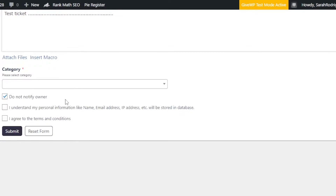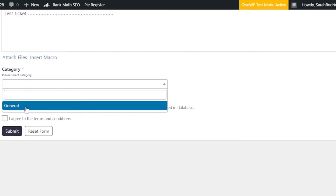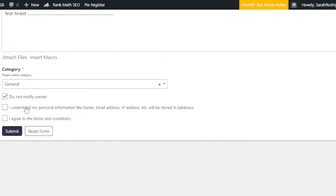Moving on, we have Category. You can select a category such as General, or create more categories to organize tickets better — for example, one category for errors, one for new customers, etc. There's also a 'Do not notify the owner' option, and you'll need to agree to the terms and conditions regarding personal information storage. Then click Submit to create the ticket.